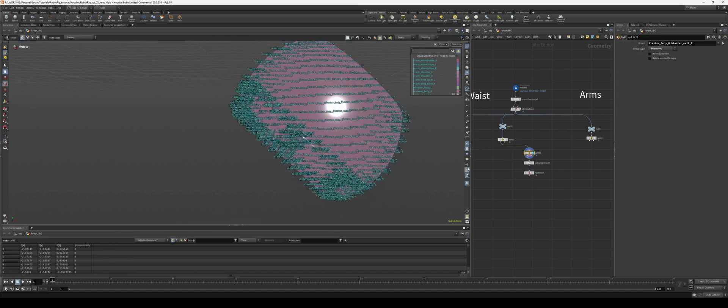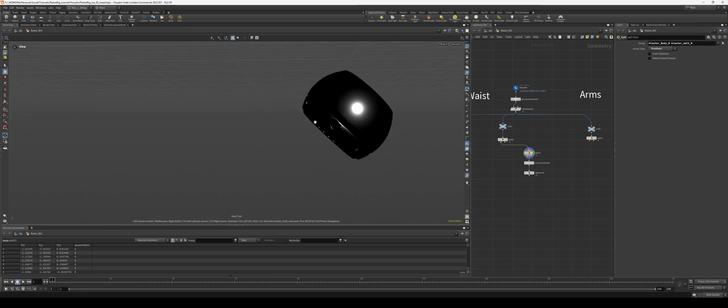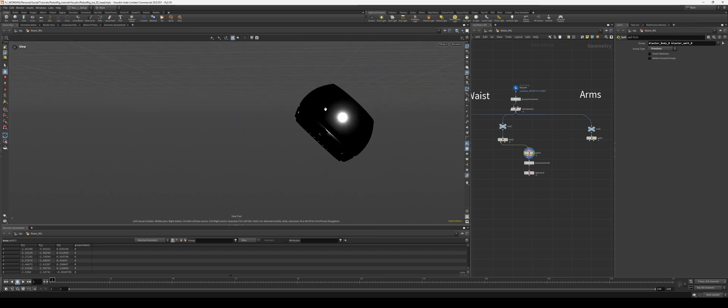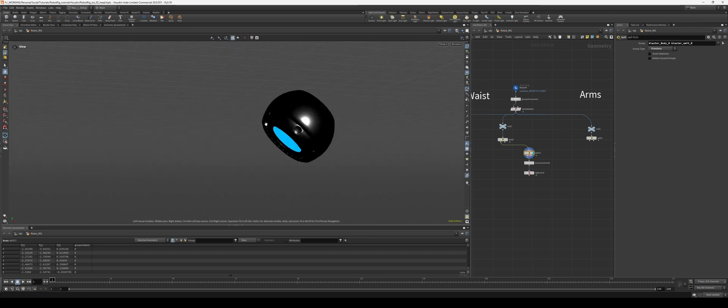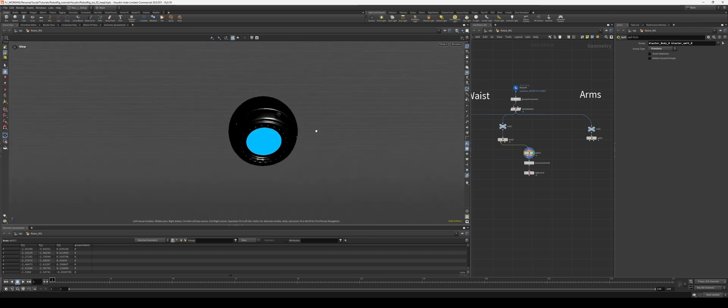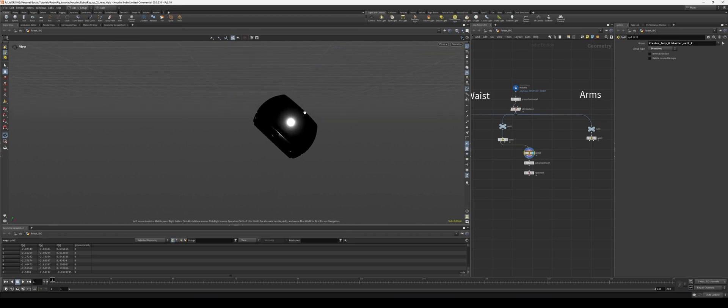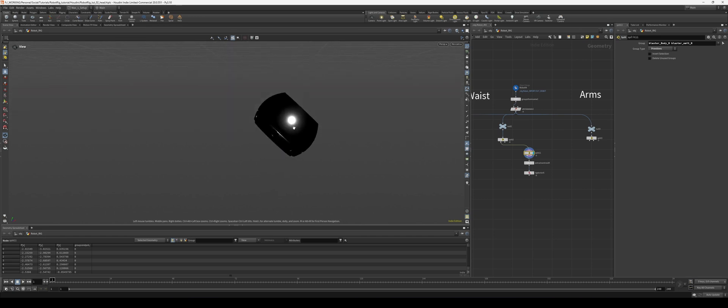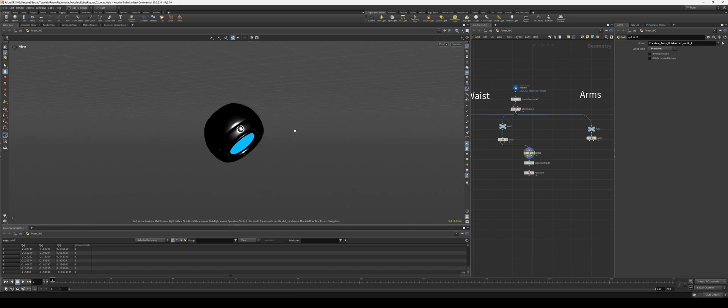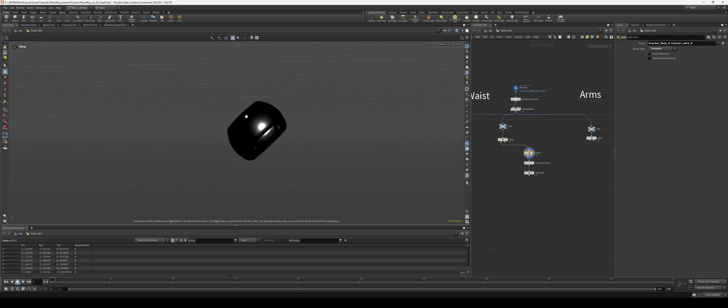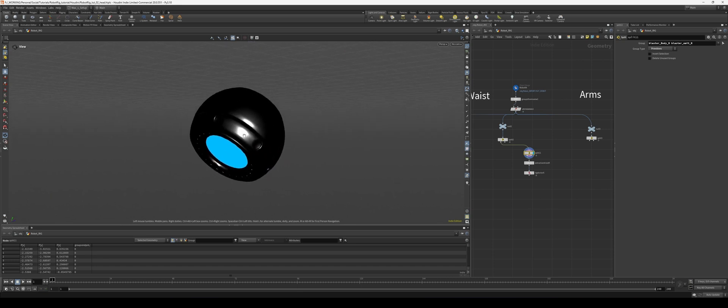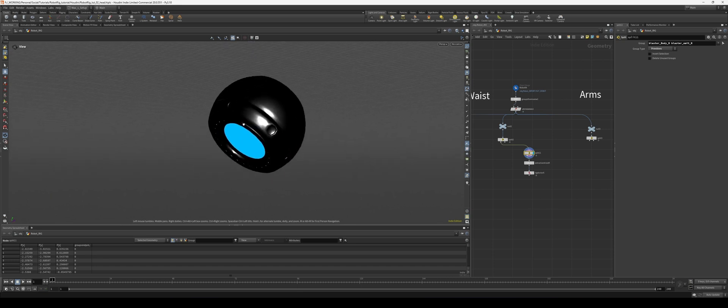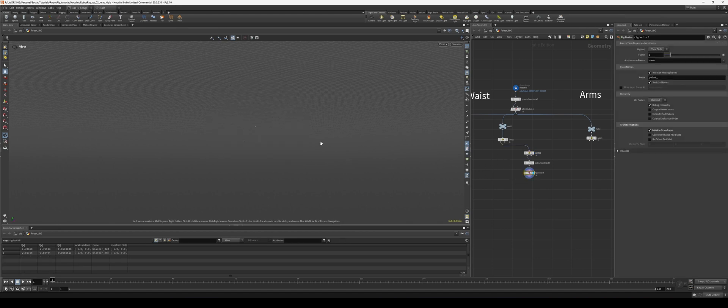And the most important thing here that I want to do with this blaster is when I'm animating it, I want my control to be oriented to the orientation of the blaster, right? I don't want to start off with more of like a world axis. I want to start off with the same axis as our blaster.